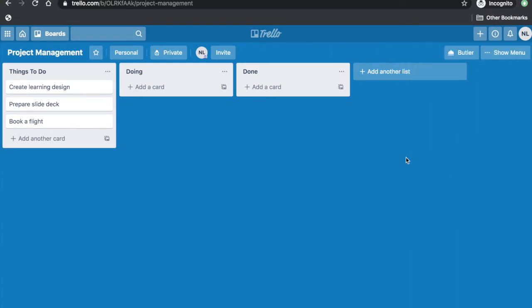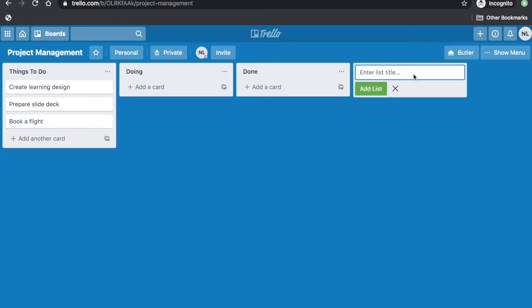Aside from the three default lists, you can also add another list. Just click the Add Another List button and type the name of the list.